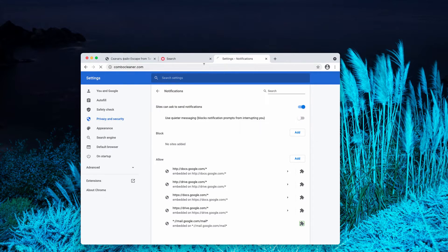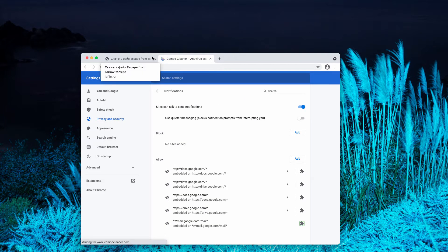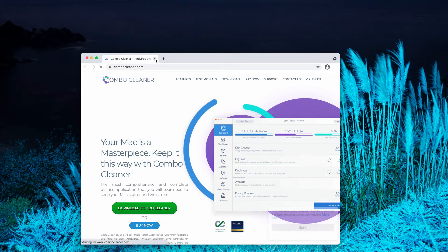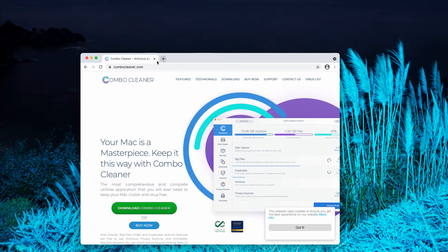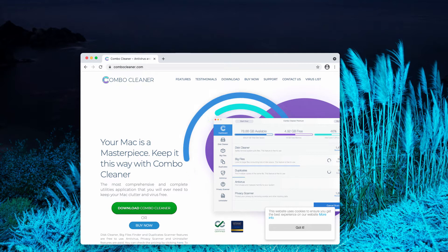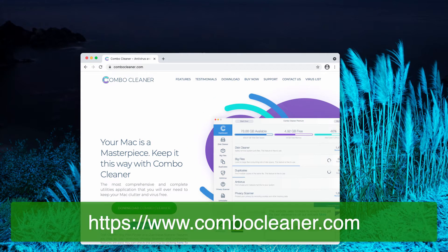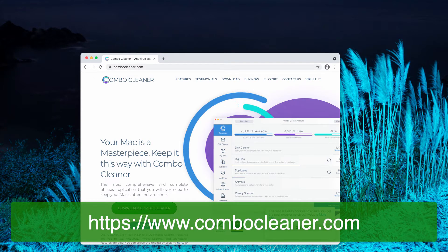I also recommend that you double-check your Mac with Combo Cleaner Antivirus, and the best place to get it is on the page ComboCleaner.com. Your Mac may be burdened by some other hidden adware.